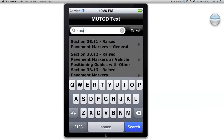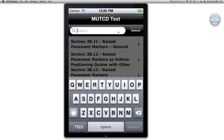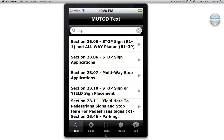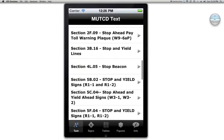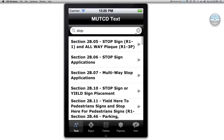Let's say I want to look up some information on raised pavement markers. This basic search engine checks everything based on the titles of the different sections and parts. So it's looking for a text string matching that portion of just the title — it's not doing a linear search as a PDF file would. So if I'm going to type 'stop' in here, it's going to show me the locations where it appears in the section titles, and it narrows it down immediately.